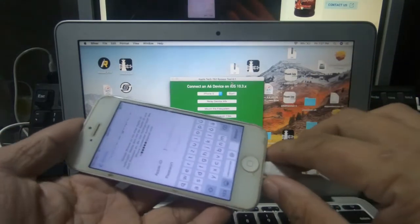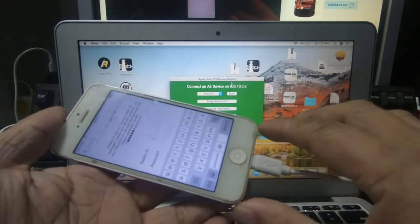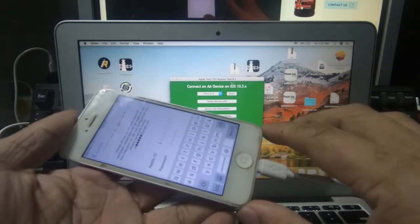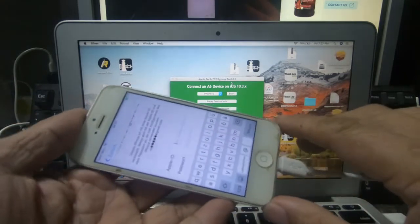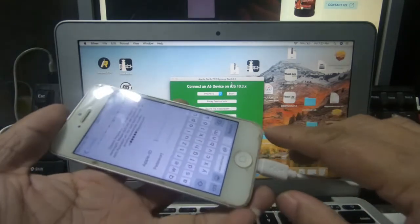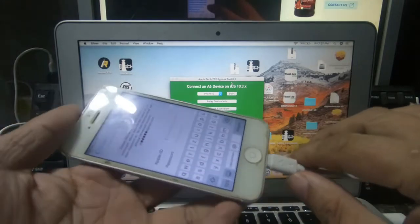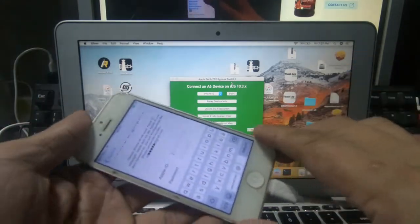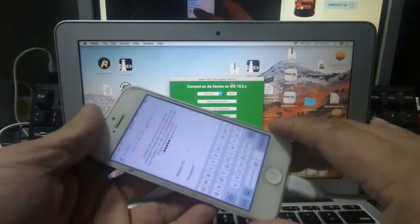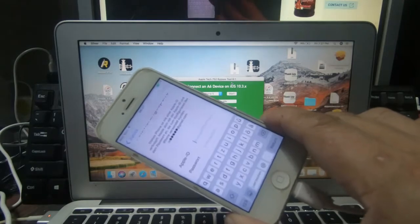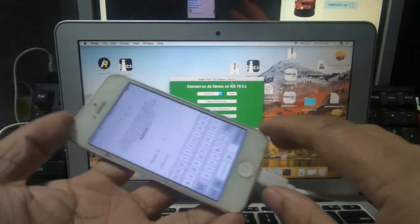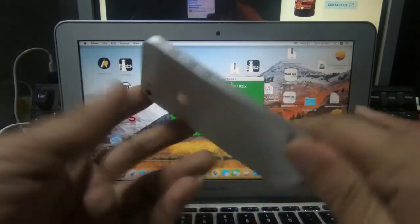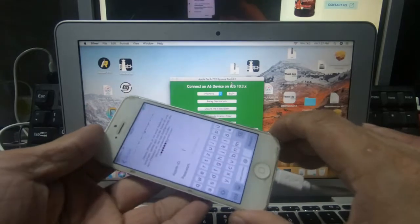Yo, what's up mga ka-gadget? Welcome to my channel. Kung kayo'y bago sa aking channel, napadaan sa aking video, please click subscribe and click notification bell bago ko simula na itong ating bagong video tutorial about sa iPhone 5 bypass iCloud.